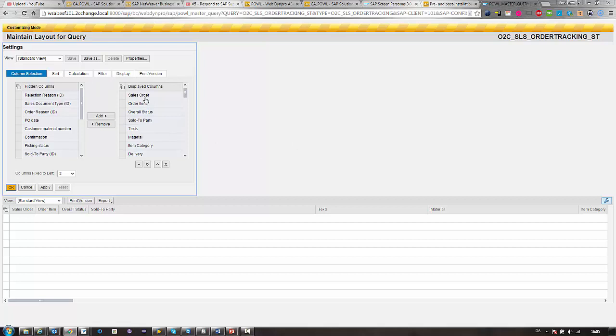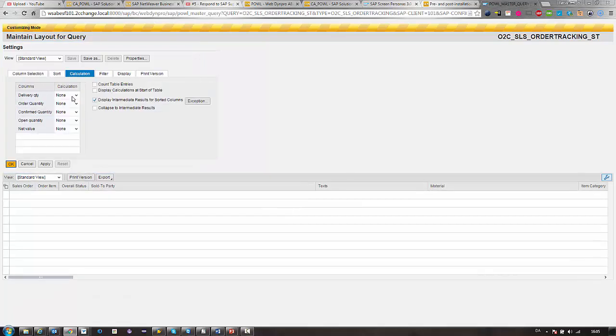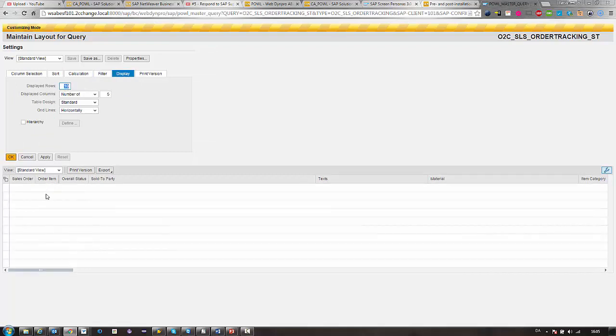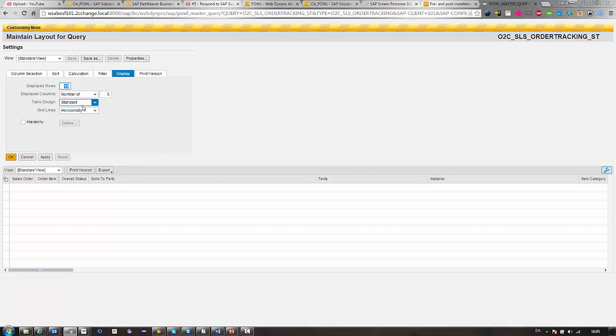So we can decide which columns to be displayed. We can sort, calculate - so calculate figures to sum up. We can filter. Also we can display how many rows need to be displayed in the list, display the number of columns, and also some design features.